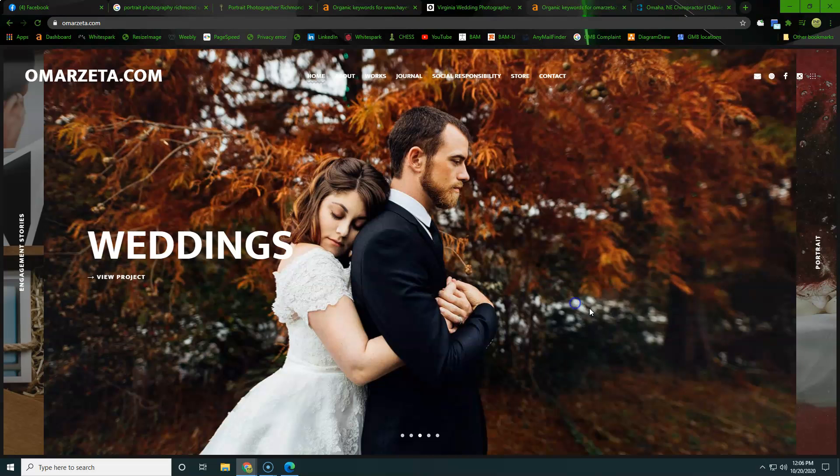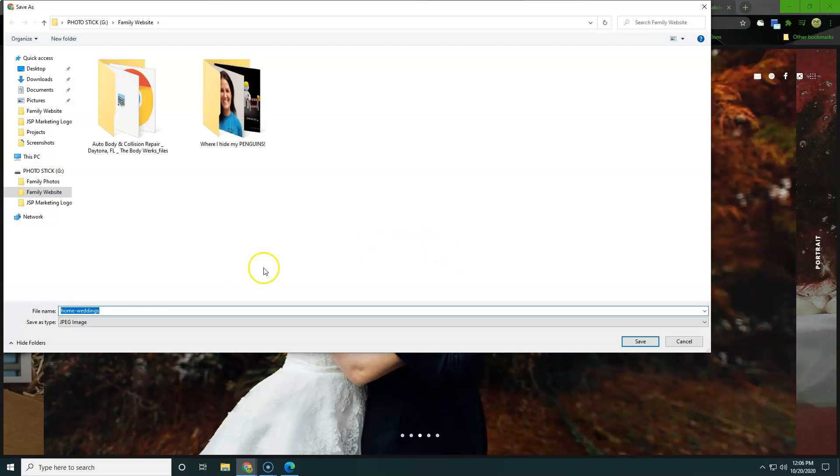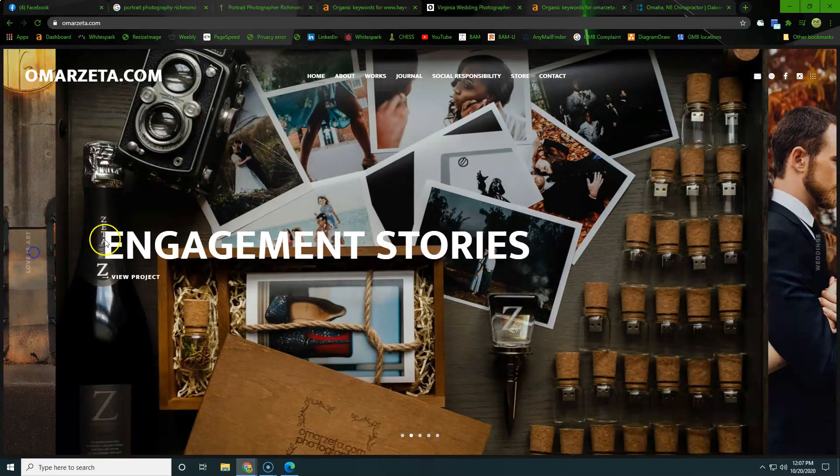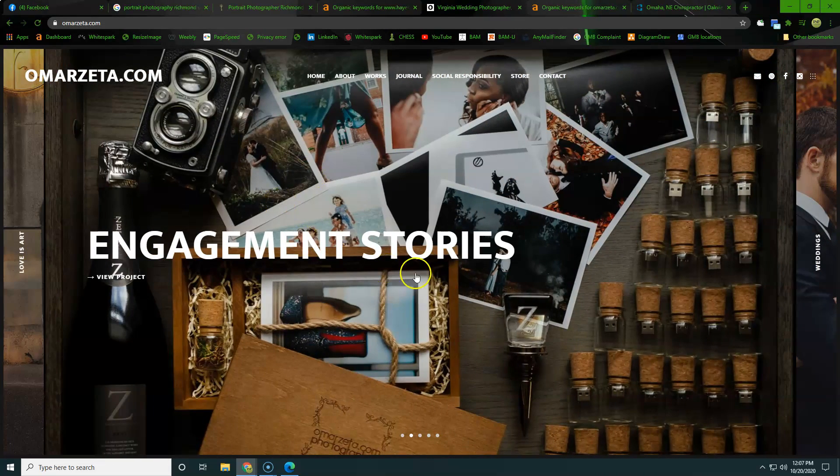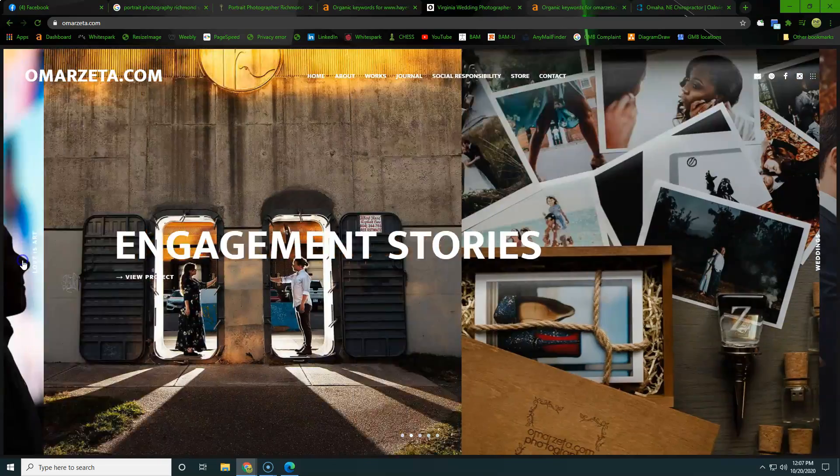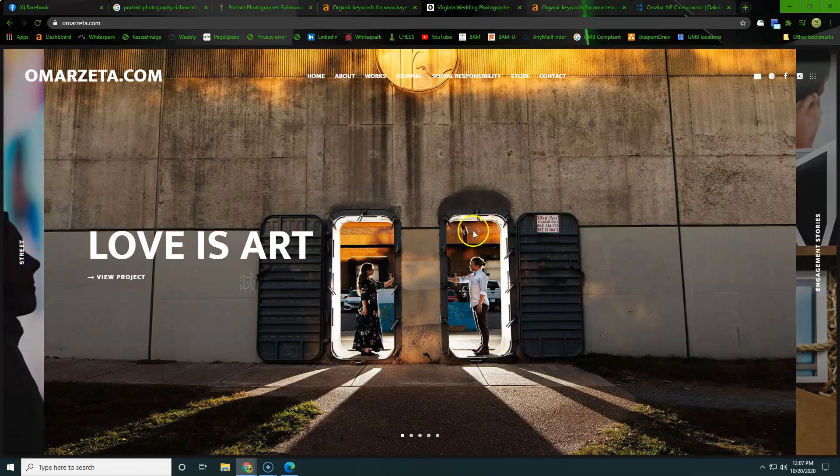Alright, so let's just go ahead and save this image as, so home wedding. So it looks like you named it where it goes, or somebody named it where it goes in the website. I do love your website by the way, the way you have this laid out and interactive like this. I do like that a lot.